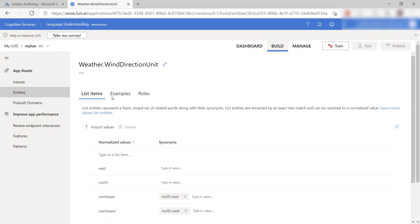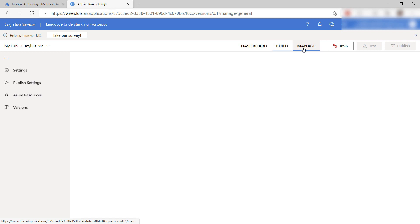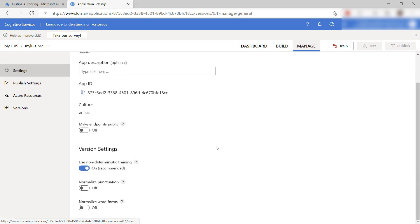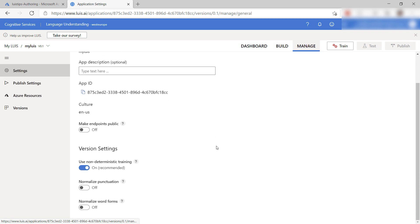So intents and entities make up the model, and here in the settings, I can tweak the behavior of the model and its machine learning training.